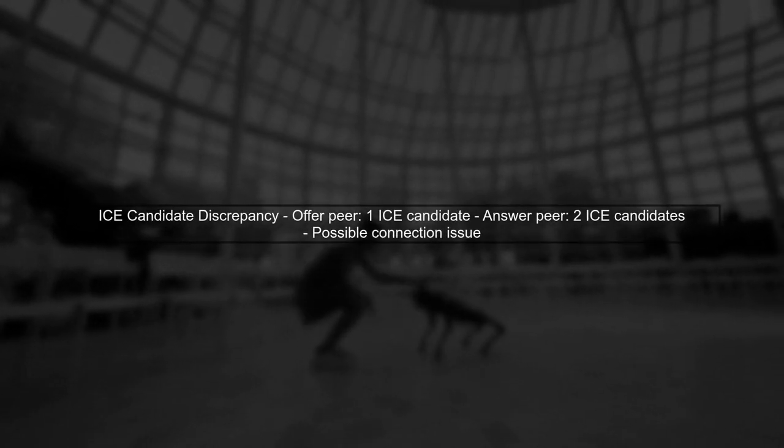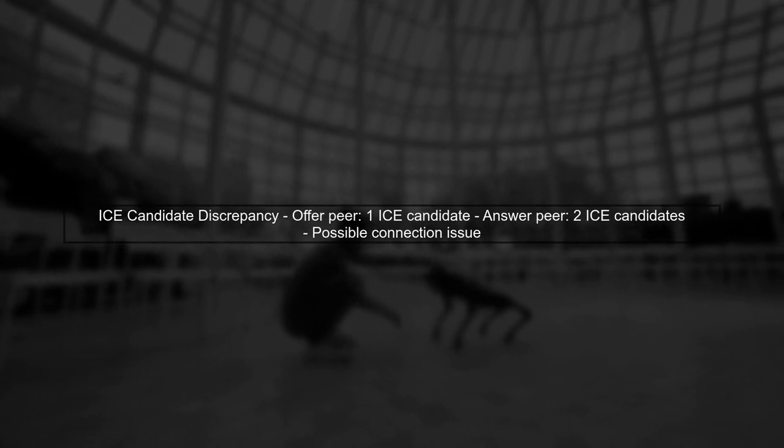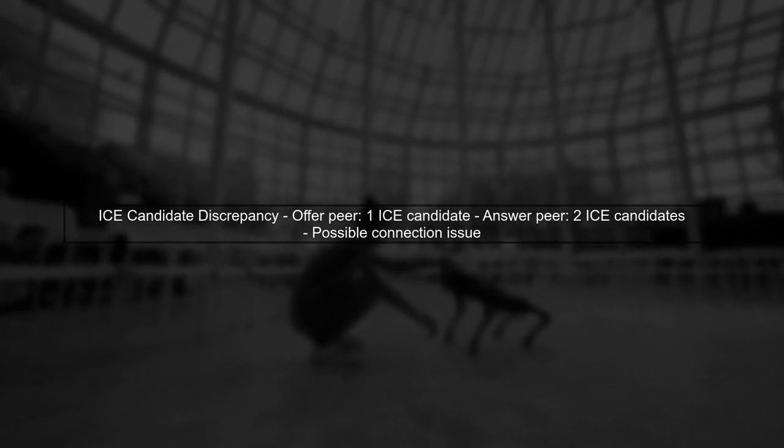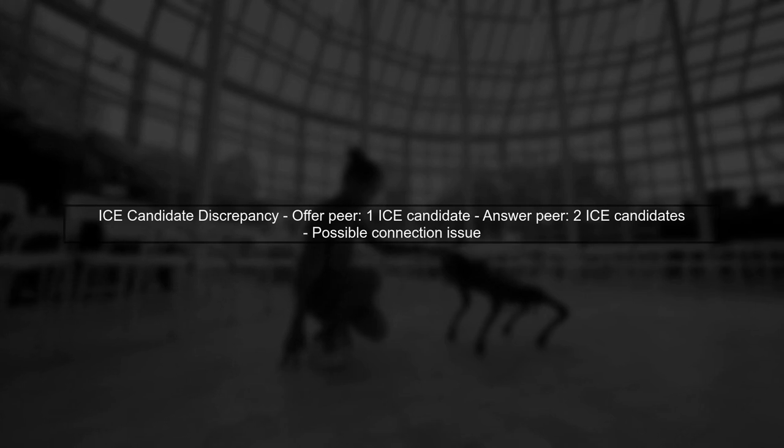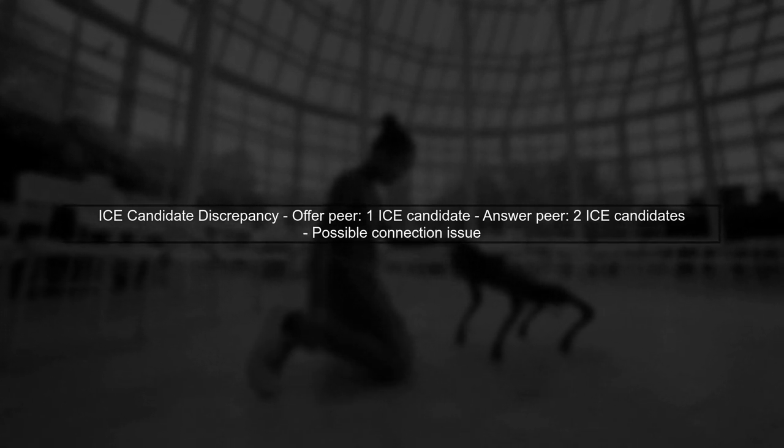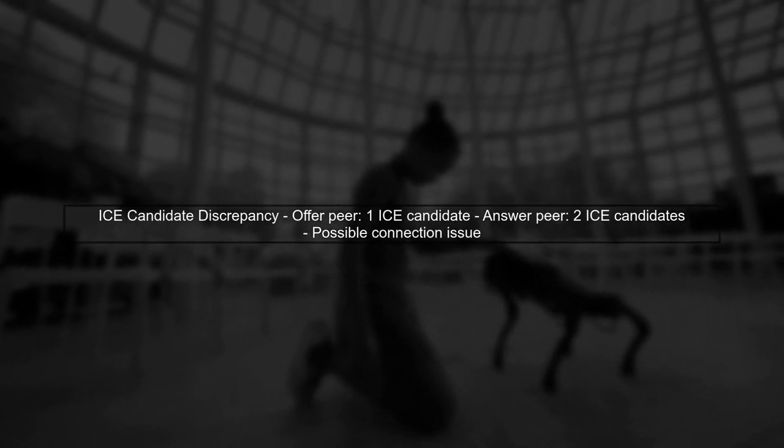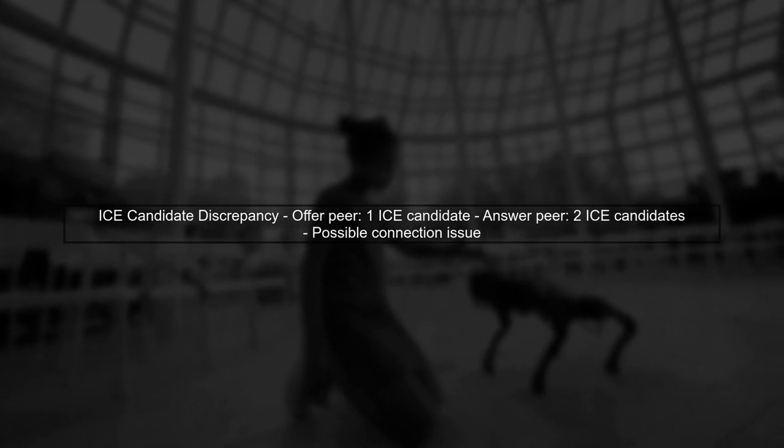In your case, it seems that the peer creating the offer is only sending one ICE candidate, while the answering peer is sending two. This discrepancy can lead to connection issues, especially when peers are on different networks.